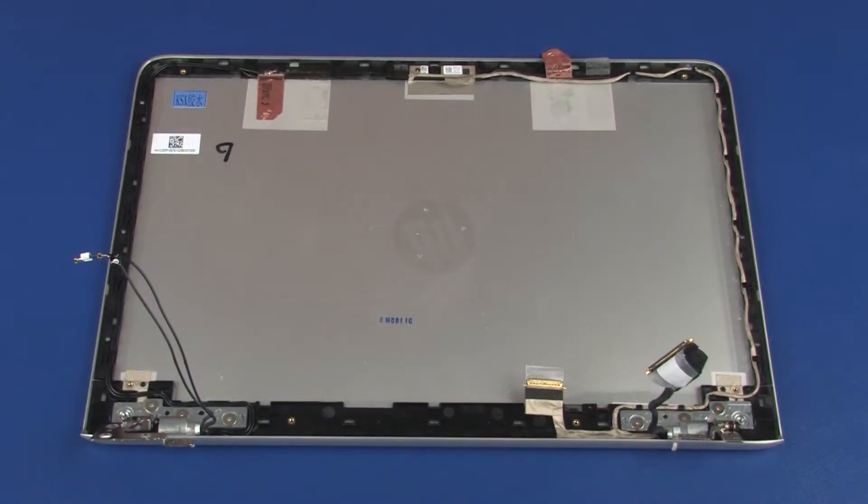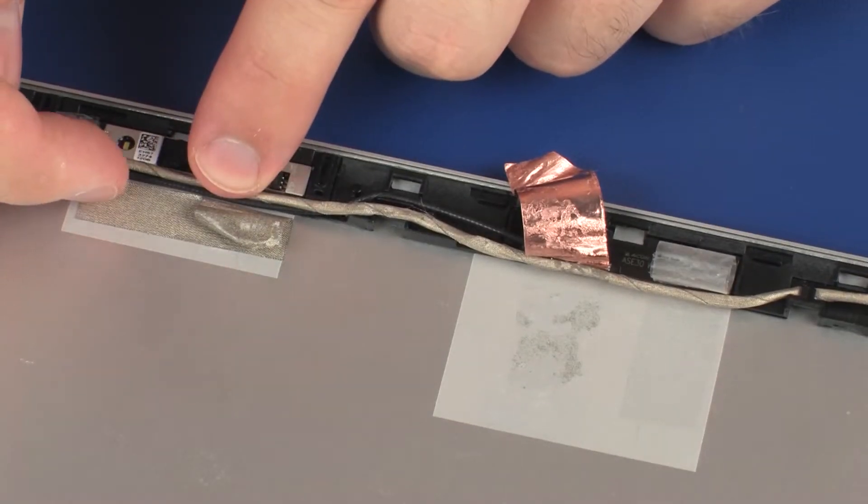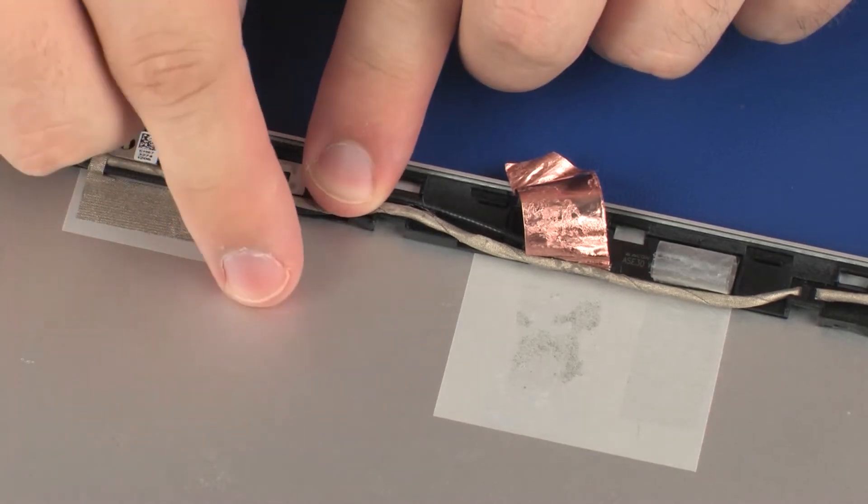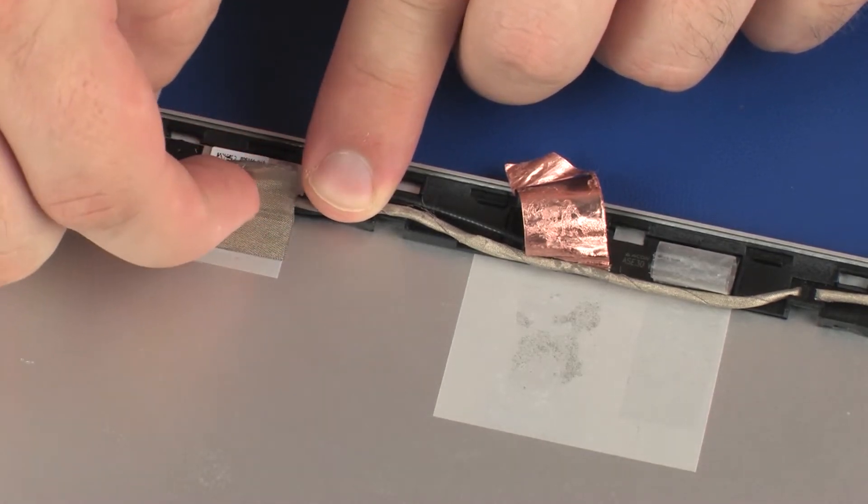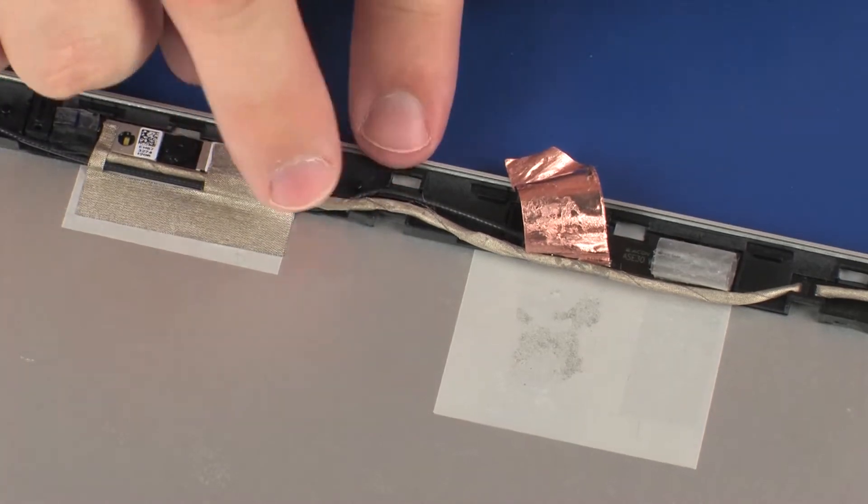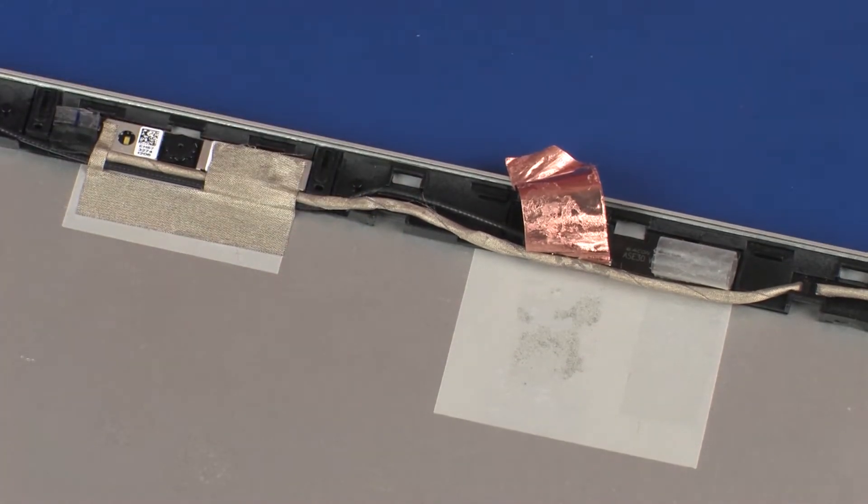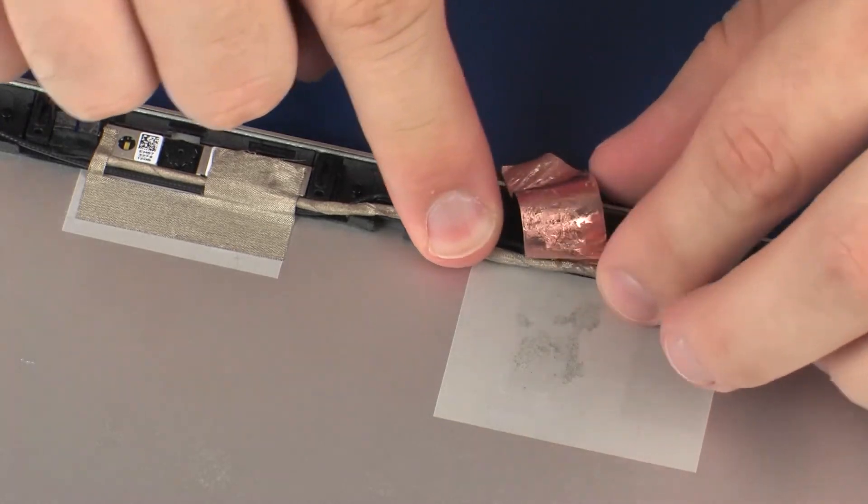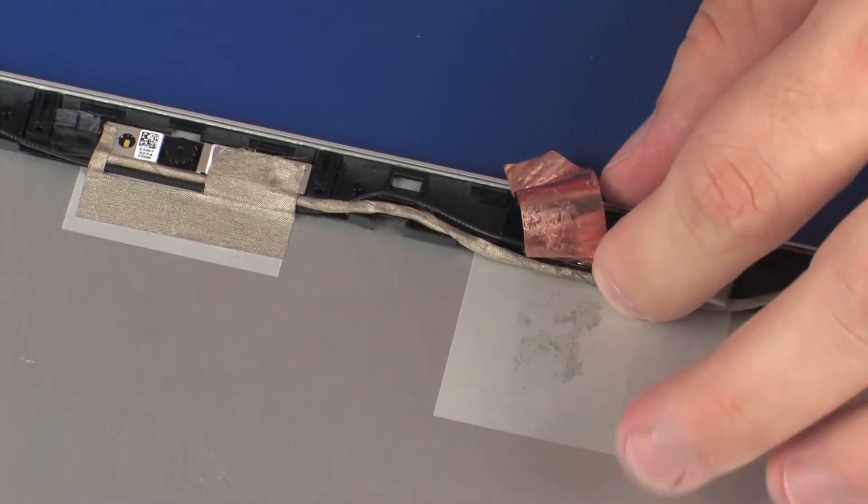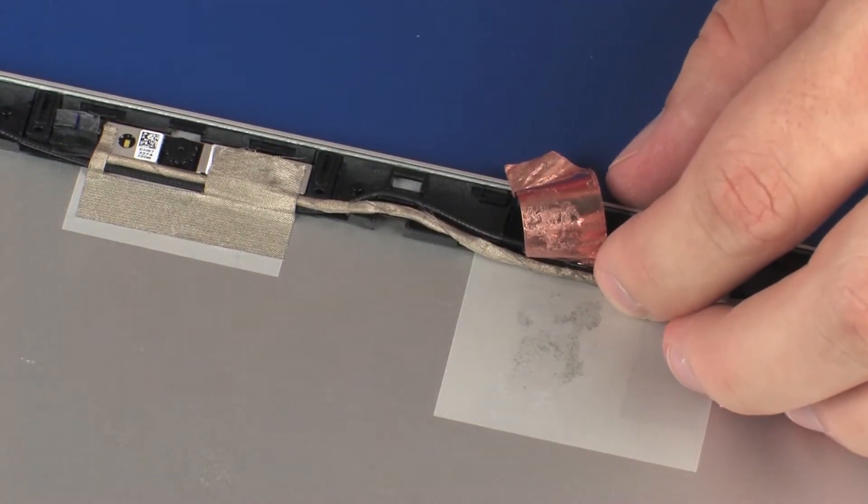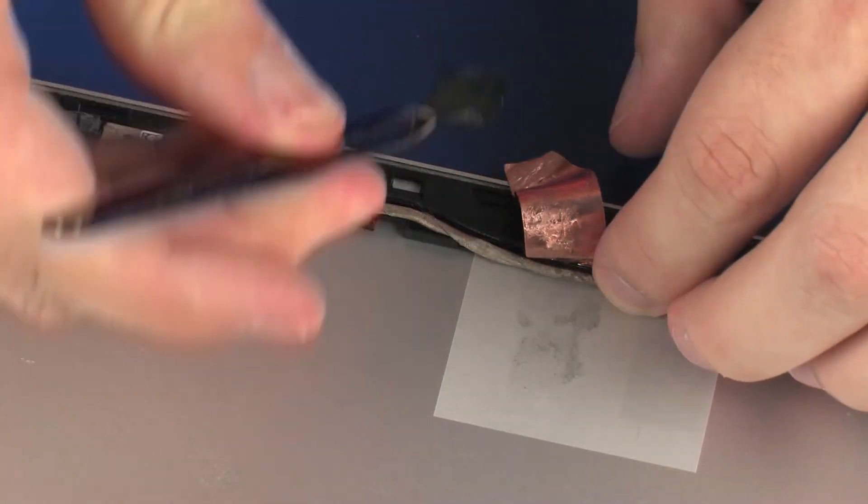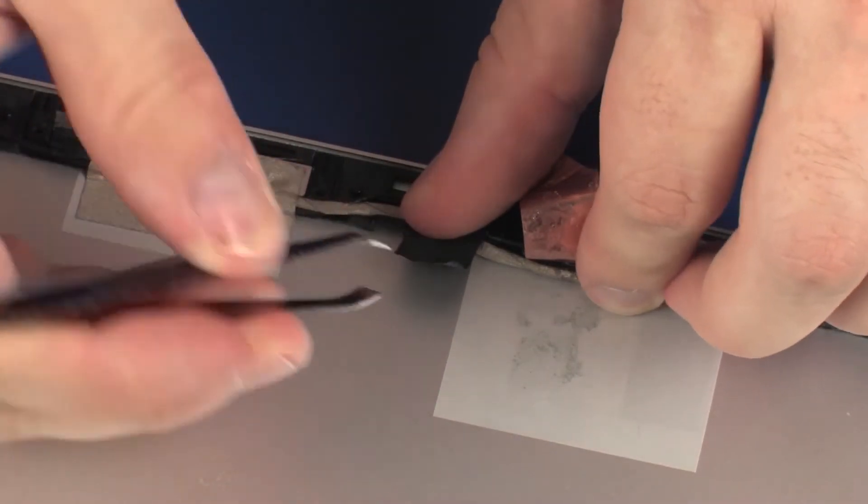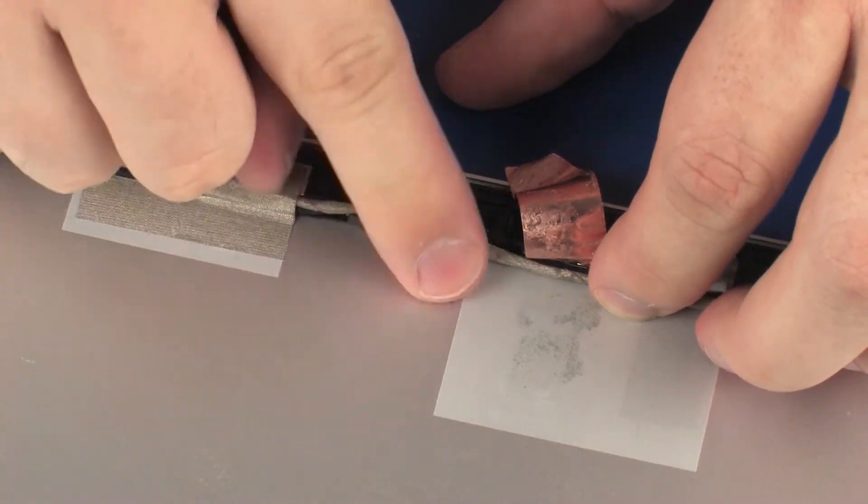Replace the grounding tape that secures the webcam board to the display enclosure. Replace the tape that secures the display panel and wireless antenna cables to the display enclosure.